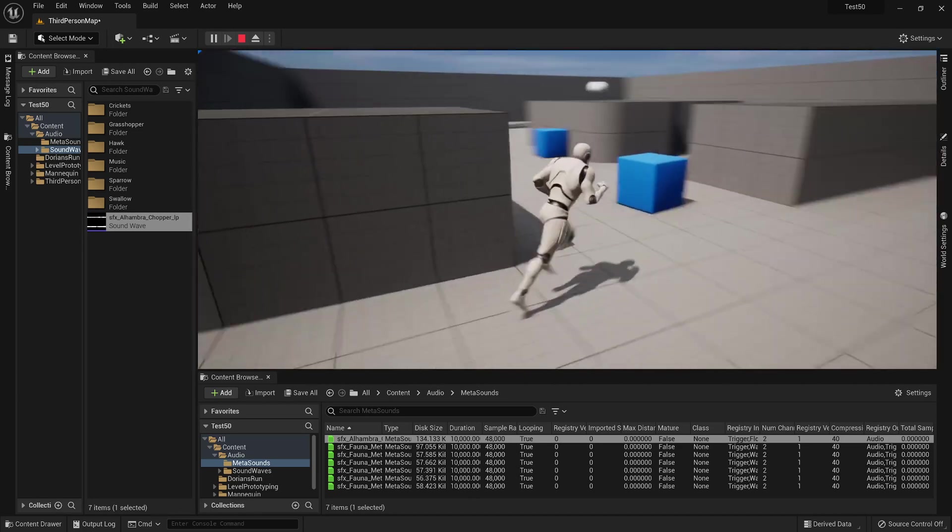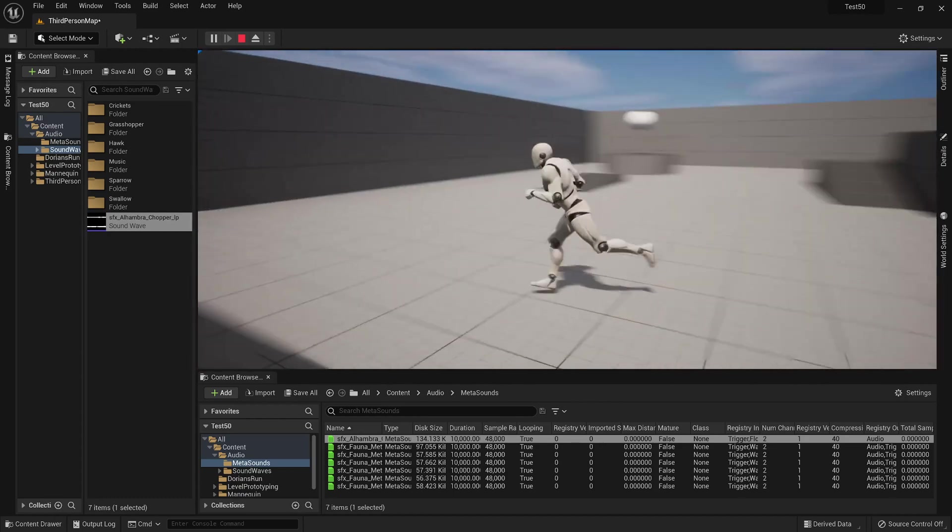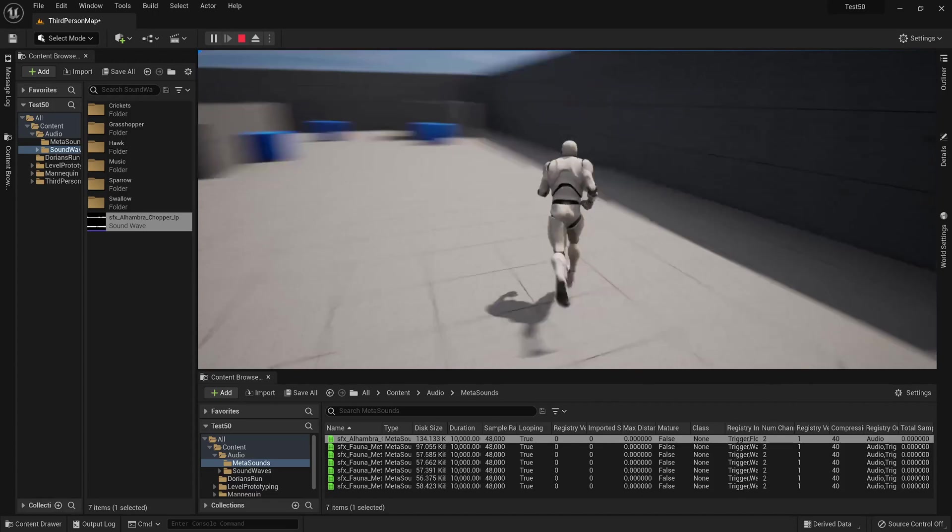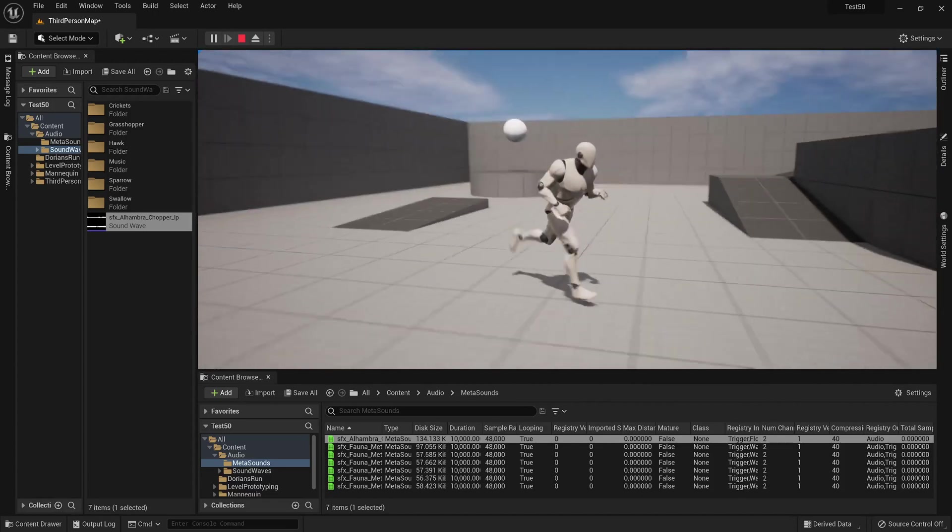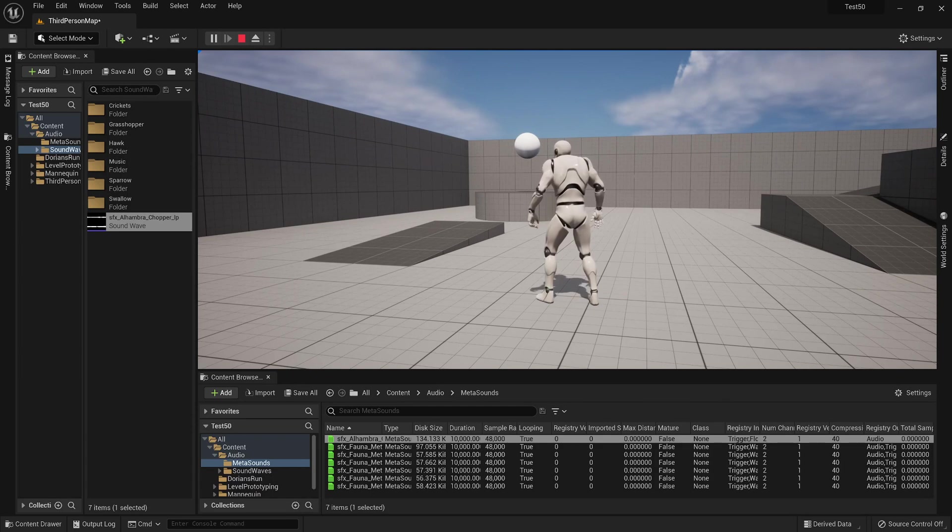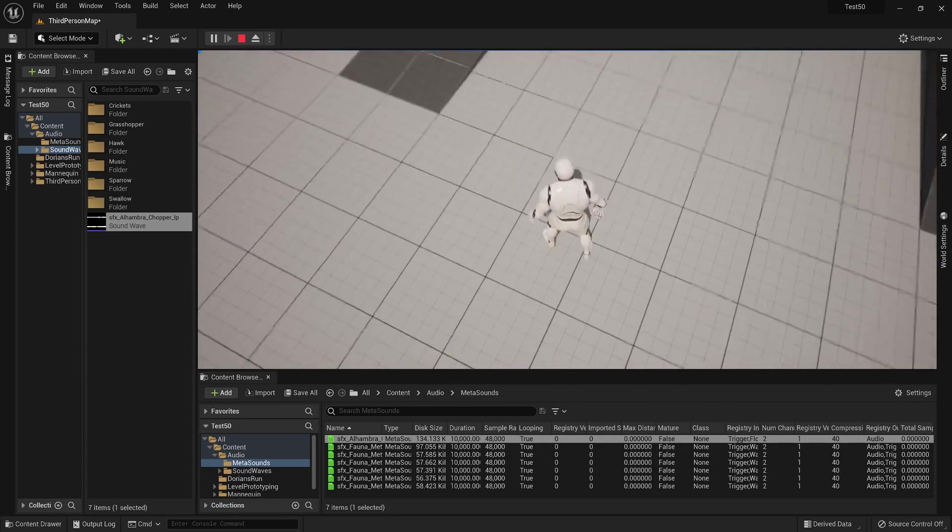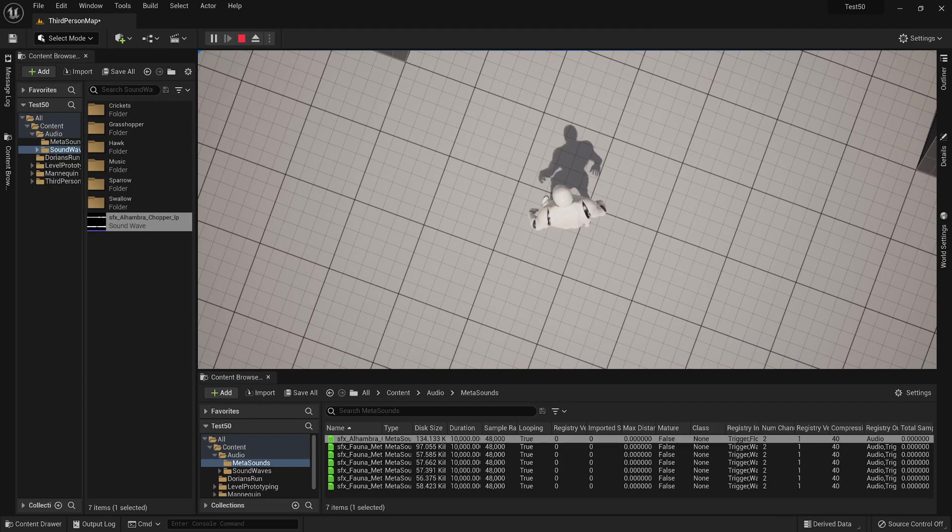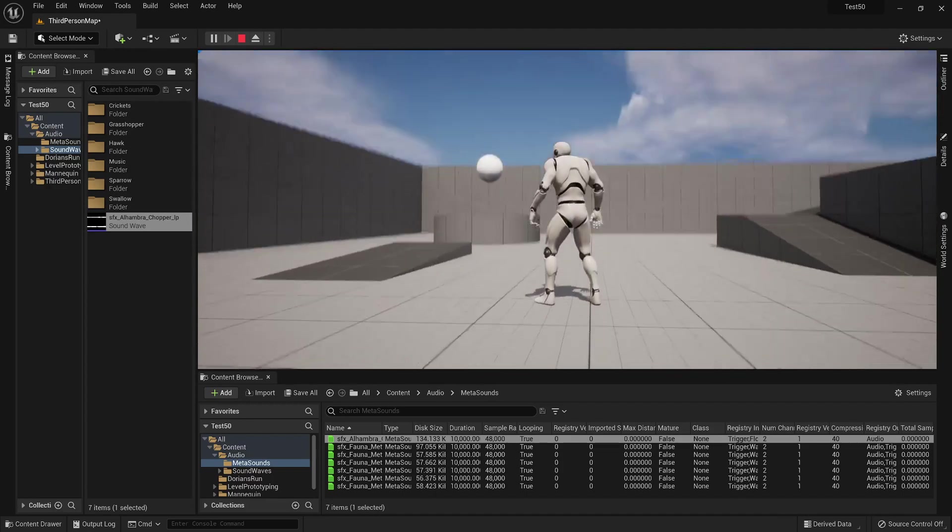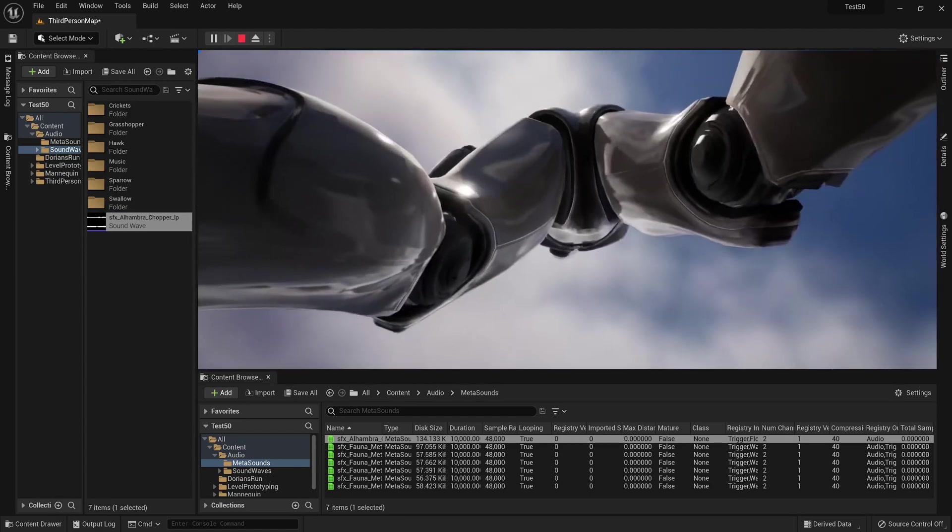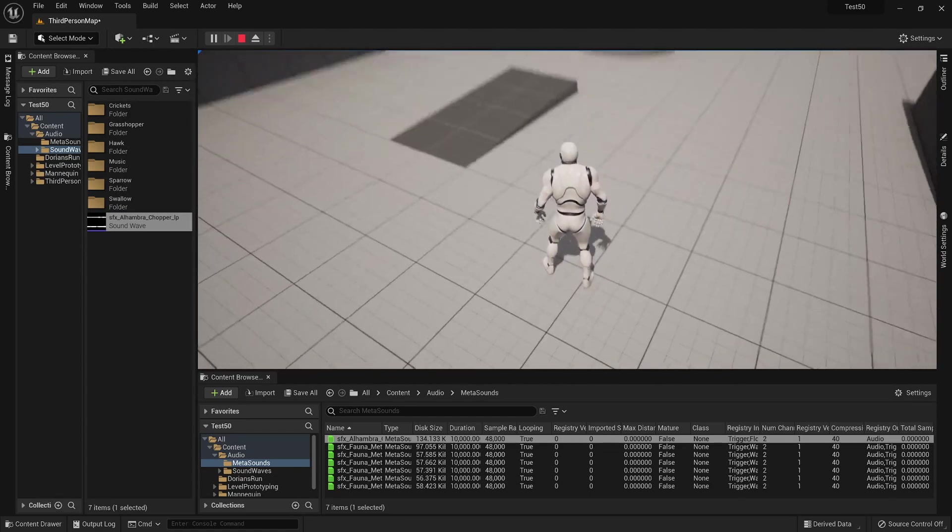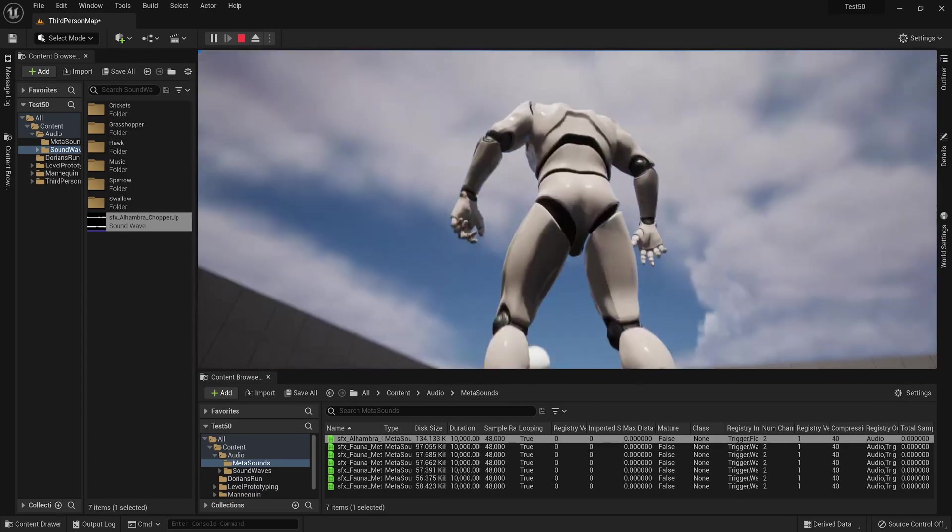And you'll also notice that if I look down, you'll hear a slight EQ curve get applied. Pretty cool, huh?